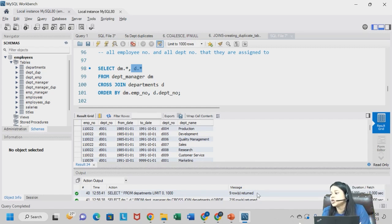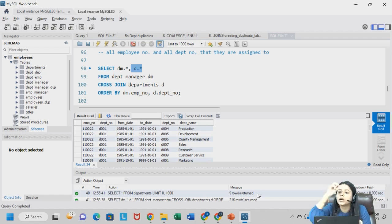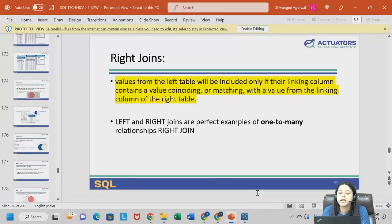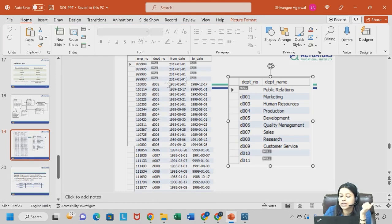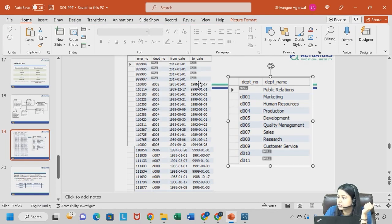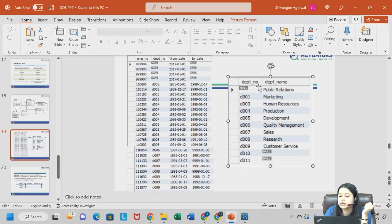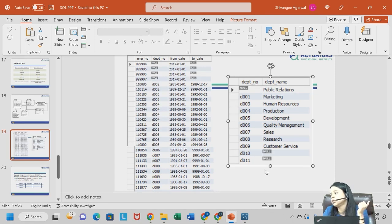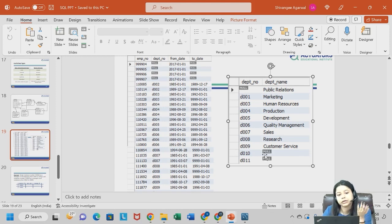Cross join is basically for each value in department manager, you are joining it with each value in departments table. So what we actually do over here is, first suppose ye null value kohi ignore karyo mein, we have this D002. This entire D002 wala row, this row will be matched with all the rows, then this row will be matched with all the rows and so on. So basically 24 multiplied by 9, 216. Baad mein, we will do one sum.